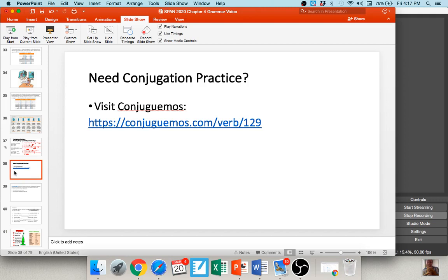If you need some practice, there's an awesome website called CONJUGEMOS — I've listed a link. It provides verb conjugation drills, almost like multiplication drills, where you work through conjugations timed or untimed. It'll let you practice with those if you'd like. So let's keep moving and go through the letters of WEIRDO.